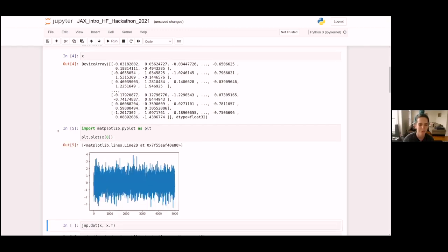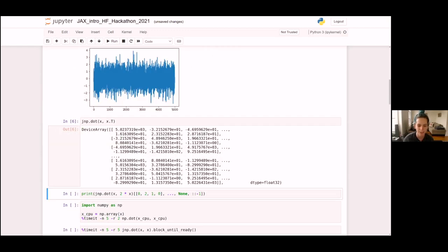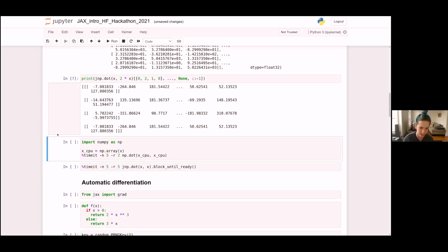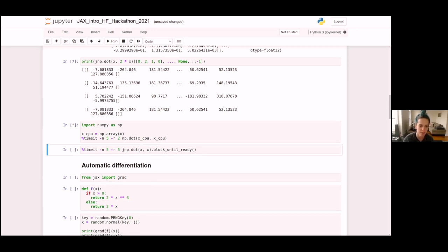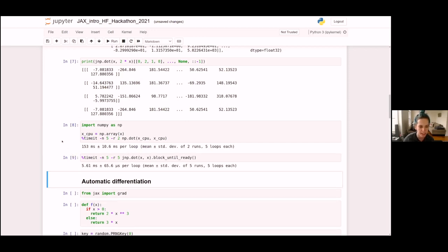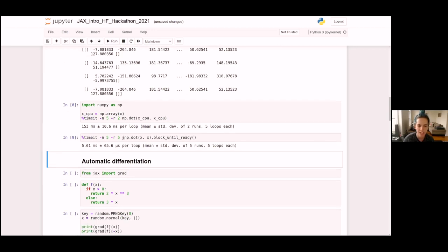NumPy runs about 153 milliseconds per dot operation — not bad for NumPy. But if we run the same benchmark using JNP dot with our device array, we see it runs much faster, just under six milliseconds per dot product. Turns out TPUs are pretty good at this.